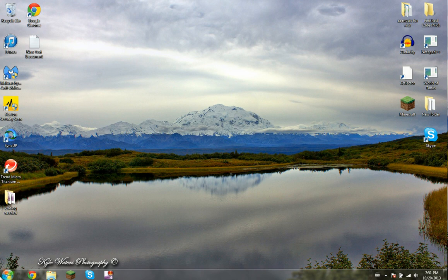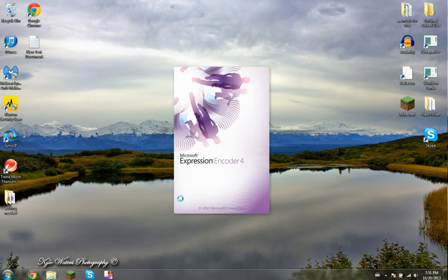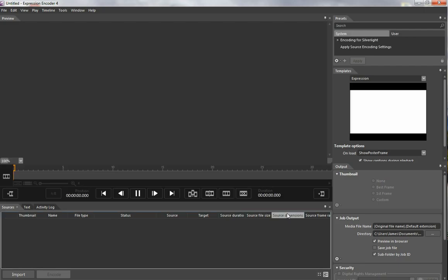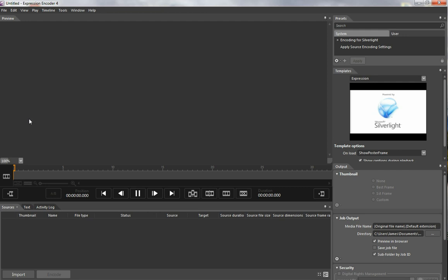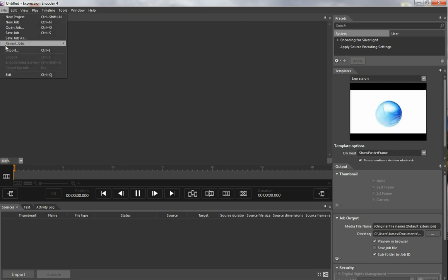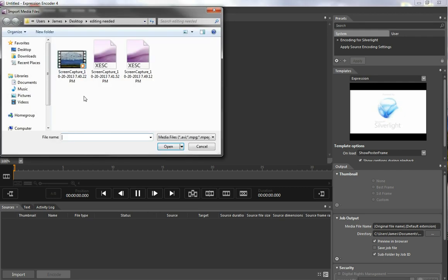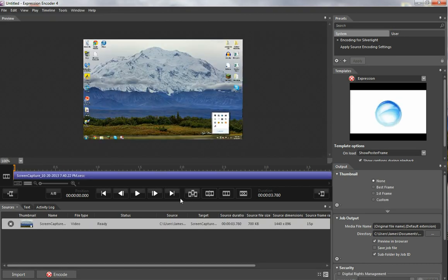Then after that happens, it'll send you to encoder, so you won't have to open it, but what you will want to do is select Silverlight Project. This is the one that will most likely be the most help to you, considering you're a YouTuber that doesn't need to do weird illegal things. From there, it'll already have imported it for you.